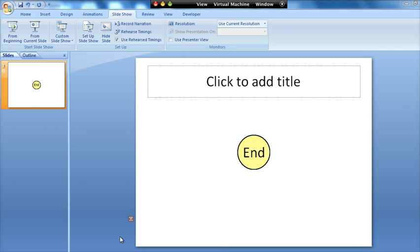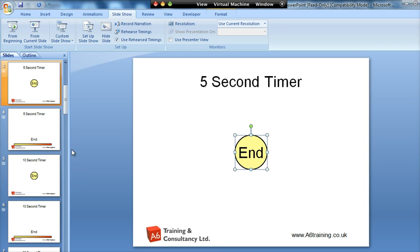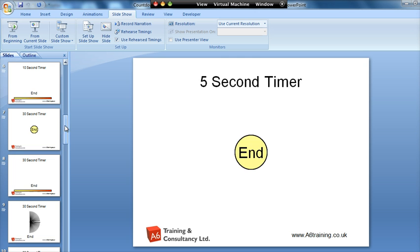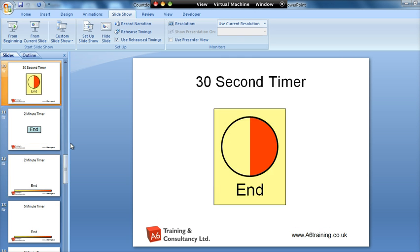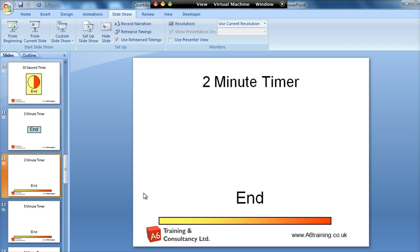Now if you want to change the time increment, so you want something different to what I've provided there, it is possible on some of the timers. For example, this bar one we can do it on.